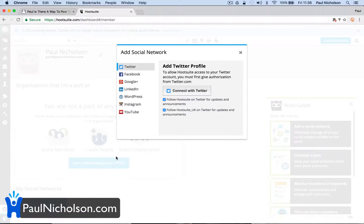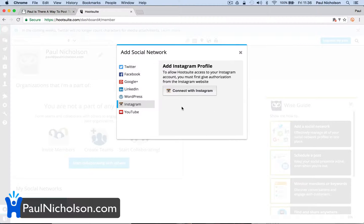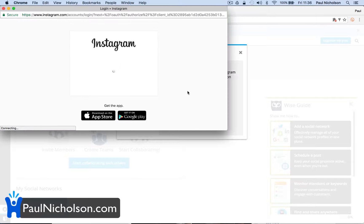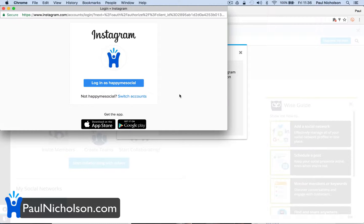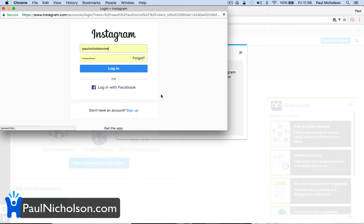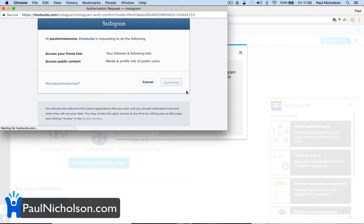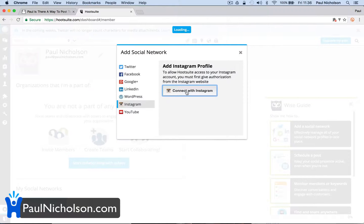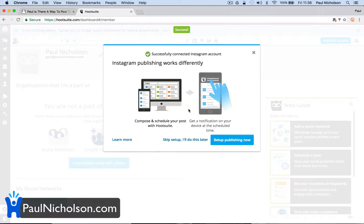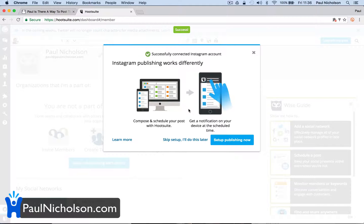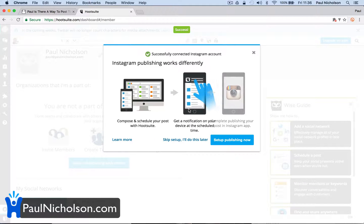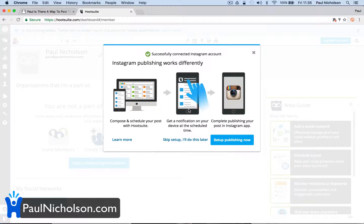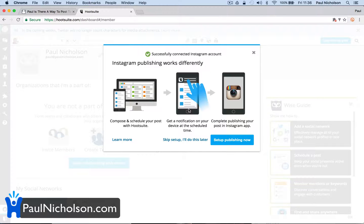Add social network down here. Instagram. Connect with Instagram. Authorize. So it would be nice if Hootsuite could publish direct to your Instagram. But the problem is,